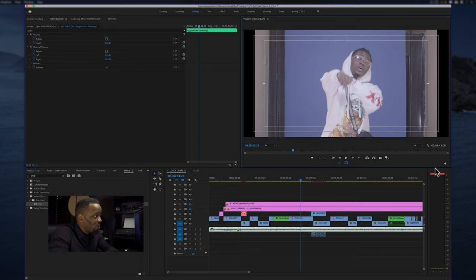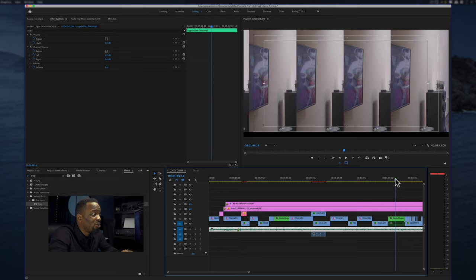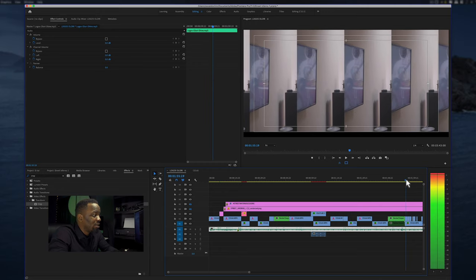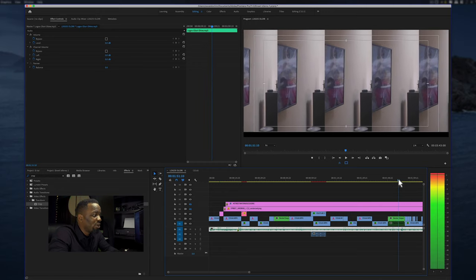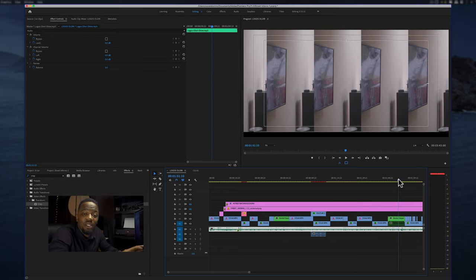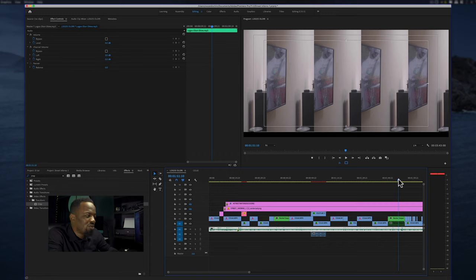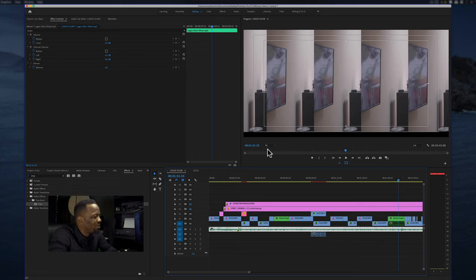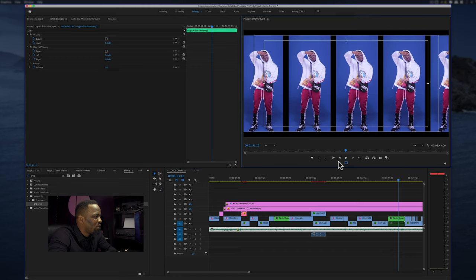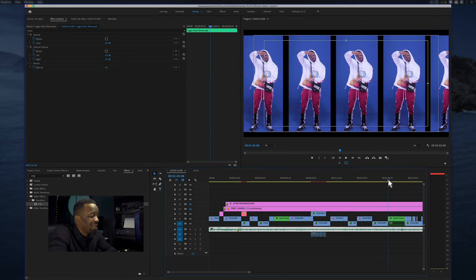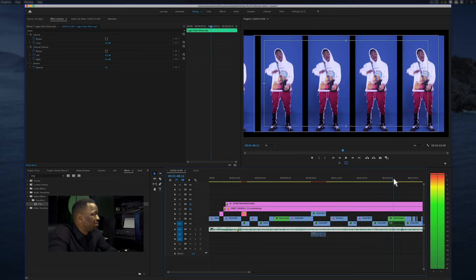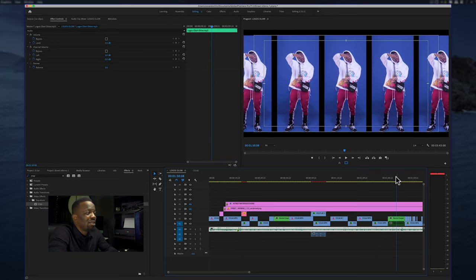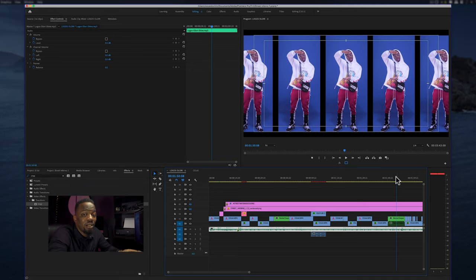Right here you have the clips all cut up and the effects and transitions have been added. I don't use much effects in Street Inferno apart from the crop or maybe some keyframing just to move the frames from left to right. I don't use fancy effects. I'm going to turn on the effects. This is one of the effects which I used and this is just simple motion tracking and keyframing.